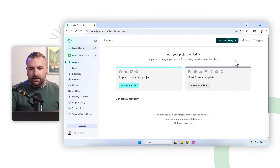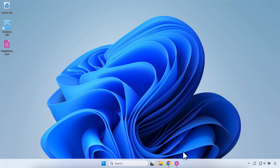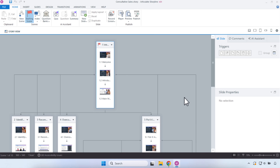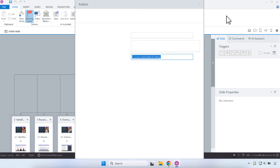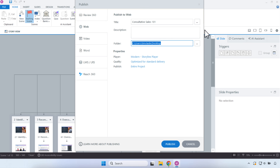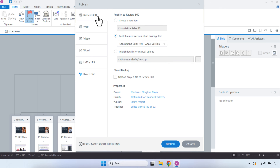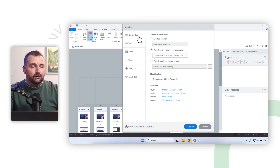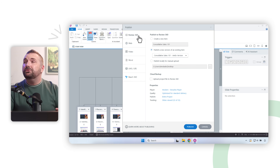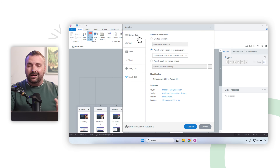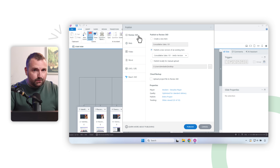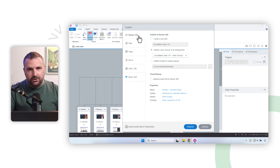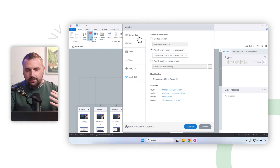First thing we need is a project to upload, so let's publish out of Storyline. I have a Storyline project here and I'll click the Publish button. There are a lot of options — you can publish to Review 360 — I have another video about that. If you do have an Articulate 360 account, that's probably the easiest way to host your project, but you need an account beyond the free trial.